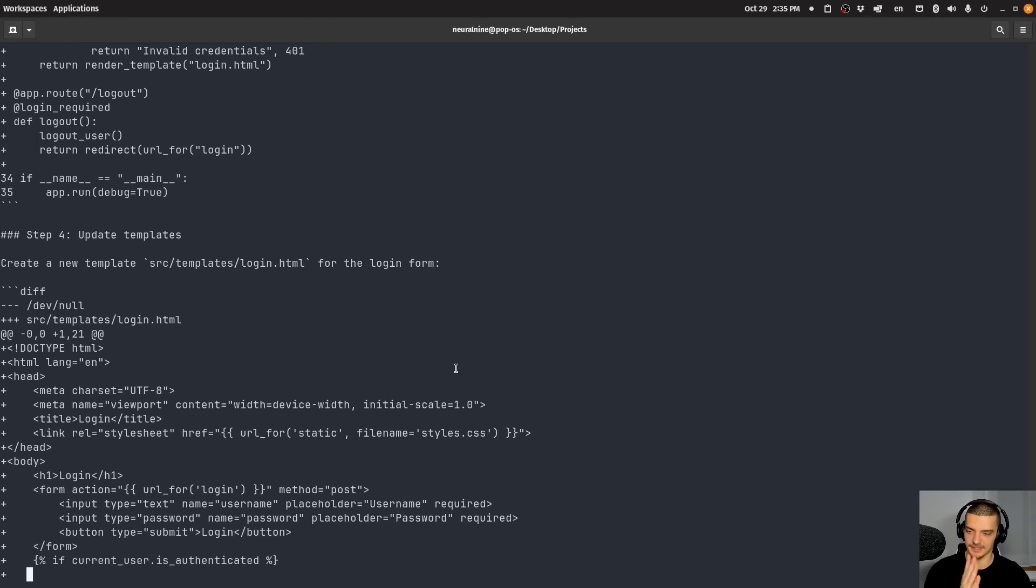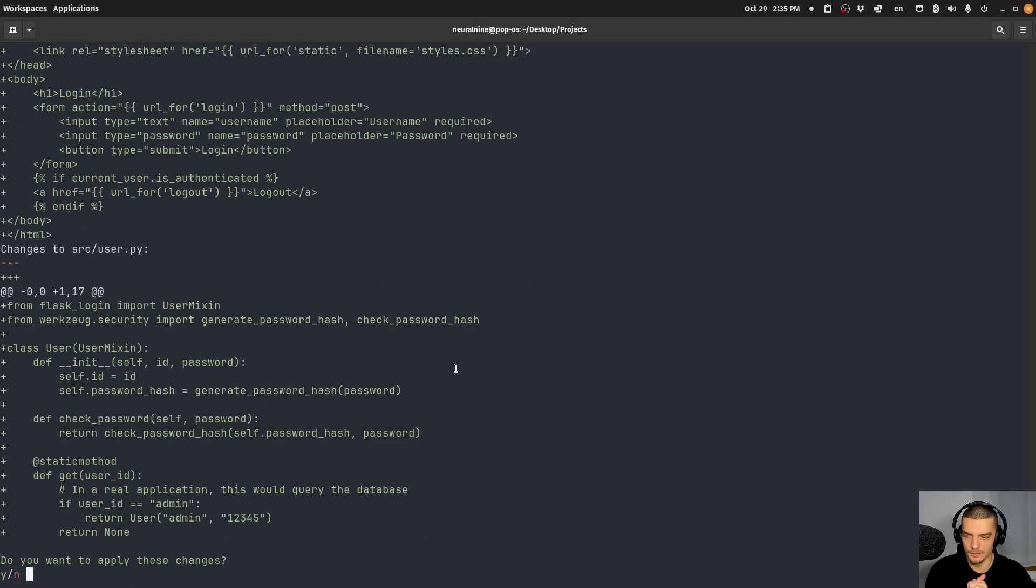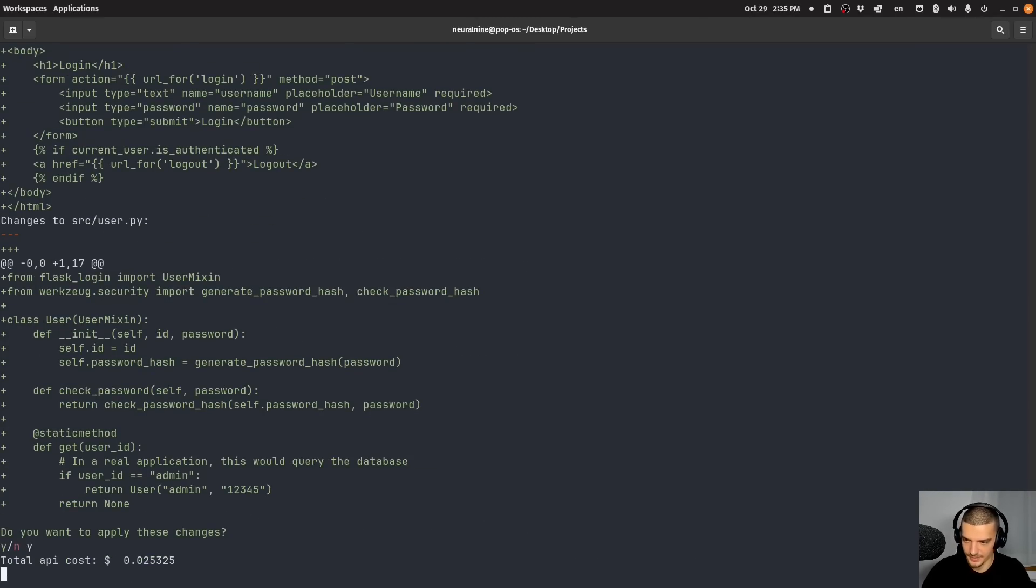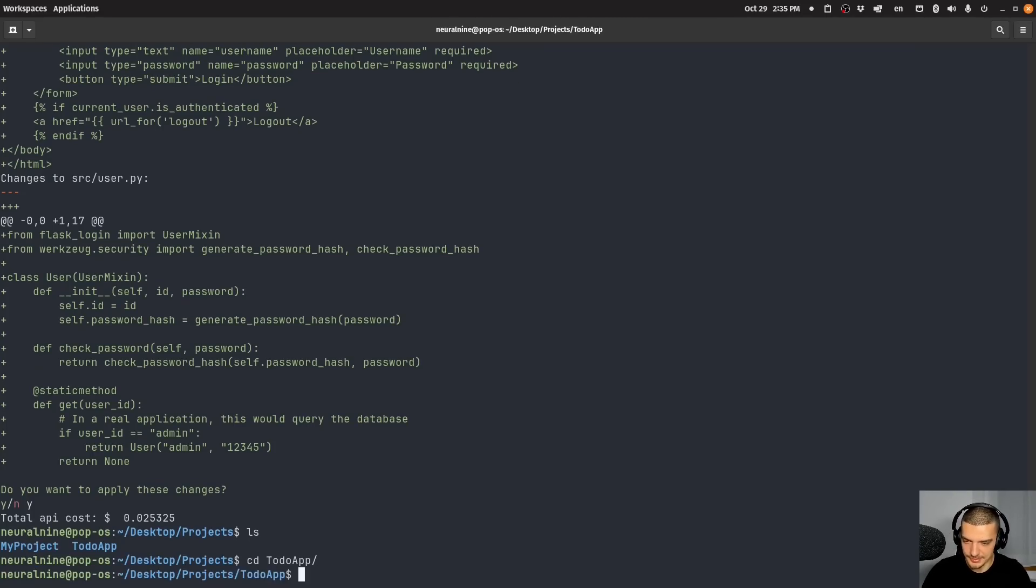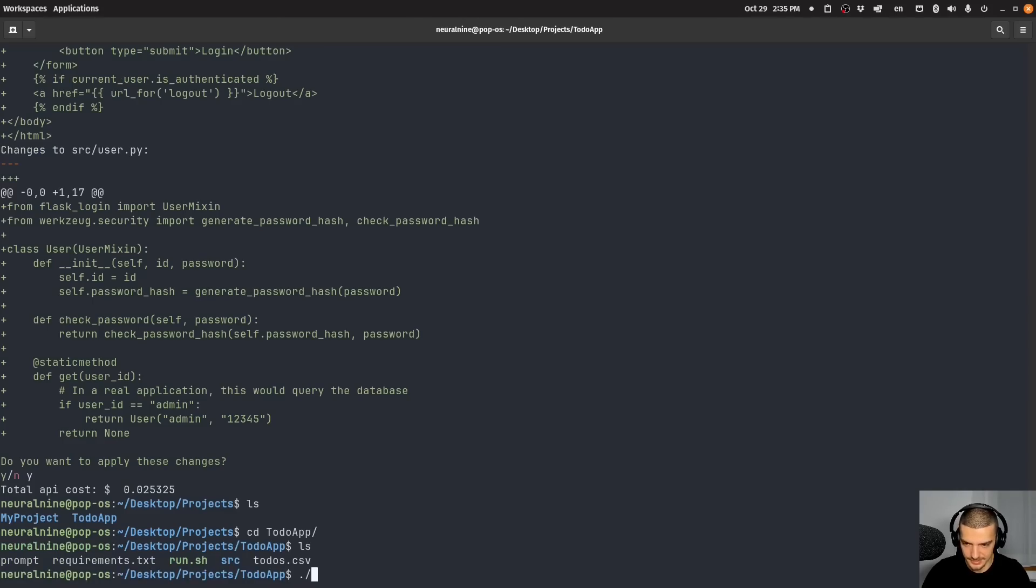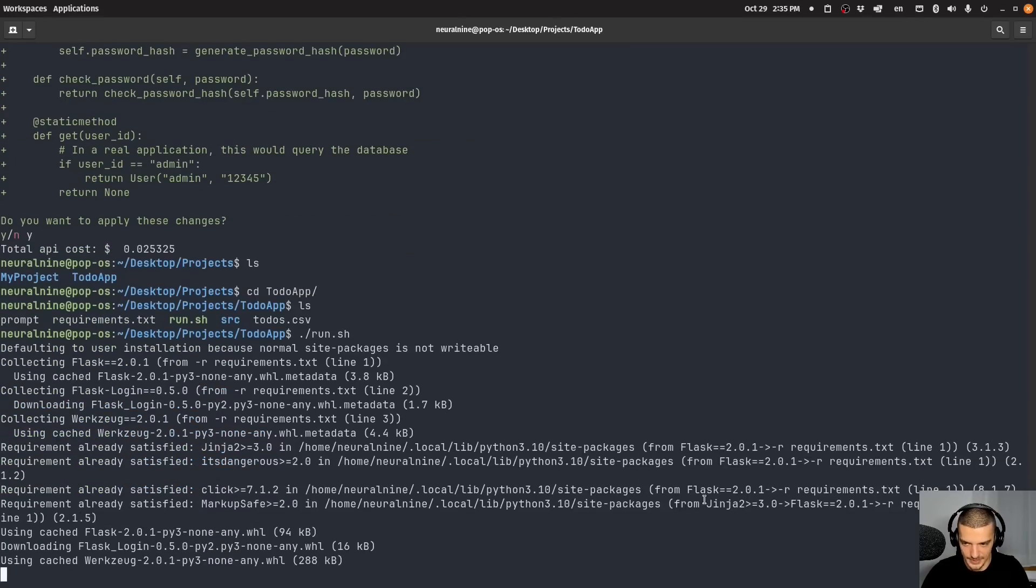So maybe we get something like 15 cents, which is still very cheap. You know, we're still below 30 cents for the full thing. Oh, two cents. Interesting. This is just two cents. Okay. So let's go into this application. Let's run this and let's see if we have a login system now.